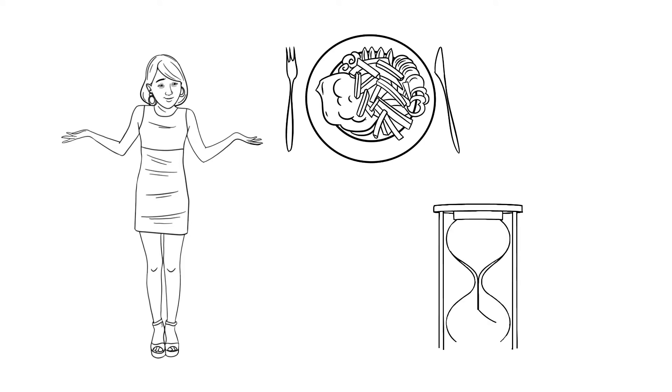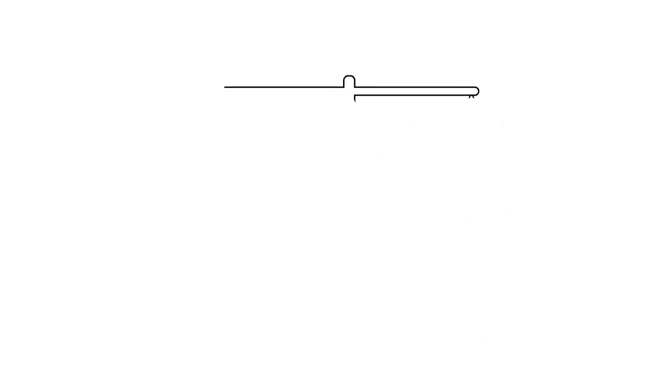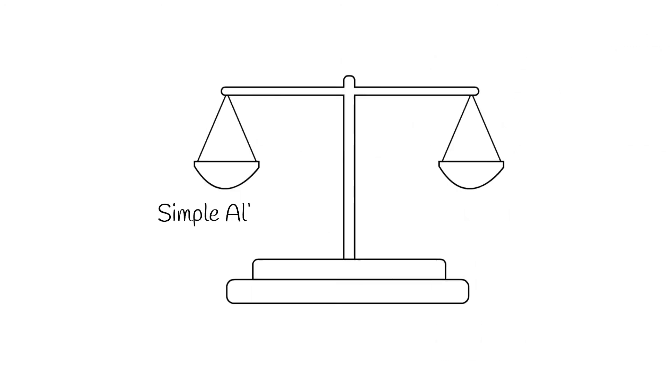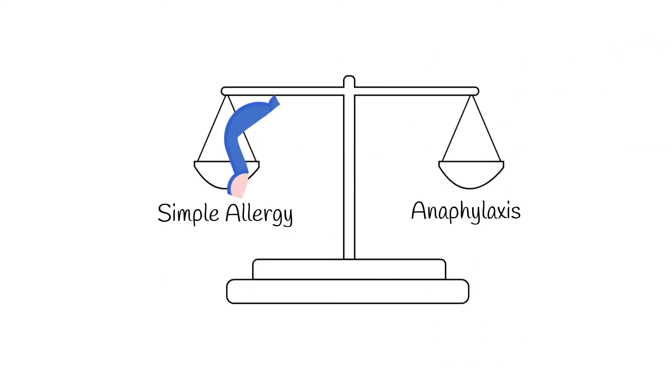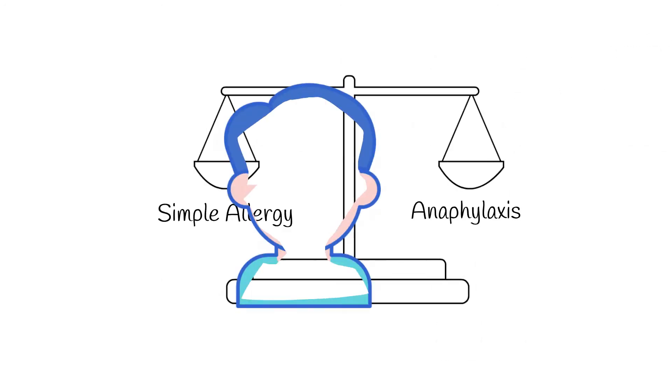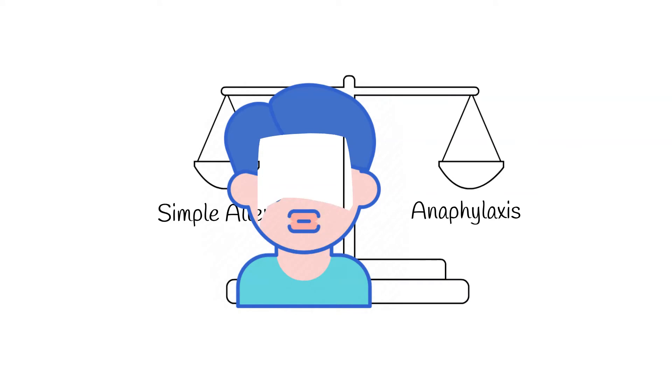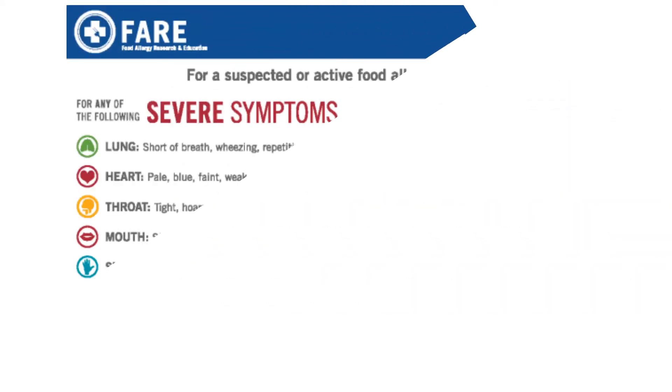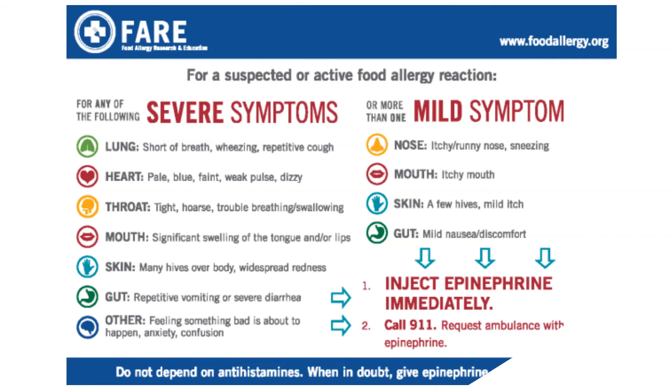How many of us can't remember what we had for breakfast this morning when we aren't feeling sick enough to call 911? Okay, so how do we know if it's anaphylaxis or just a minor allergic reaction?